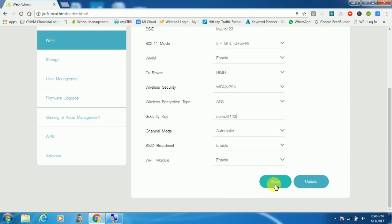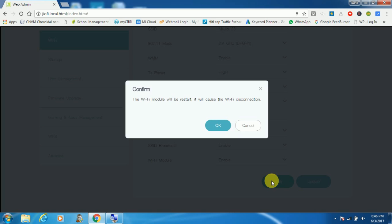Once you click on apply, your internet connection will be disconnected because we changed the SSID and password. Now click on apply button. It's asking for the confirmation, so click OK.